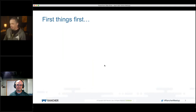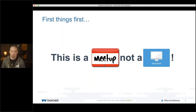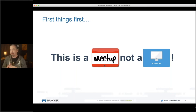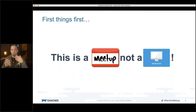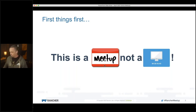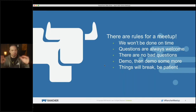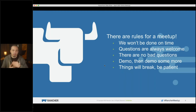Before we get started, some housekeeping. If you've ever been to a Rancher meetup, you know this is a meetup, not a webinar. We're going to show you new technology with live demos because we want you to get excited about it. We'll have lots of opportunity for questions. Things don't always work because we're always pushing the limits — we don't pre-record our demos, this is all live.